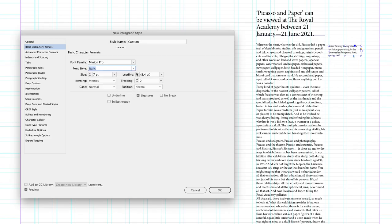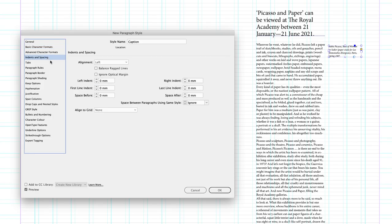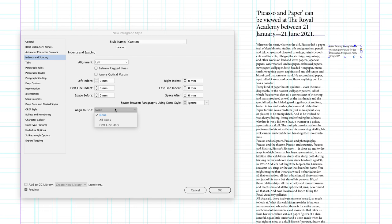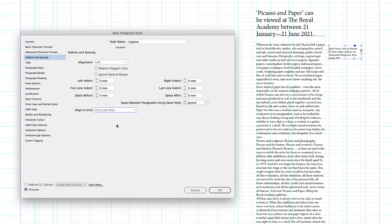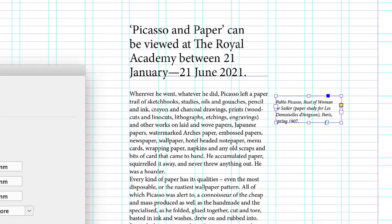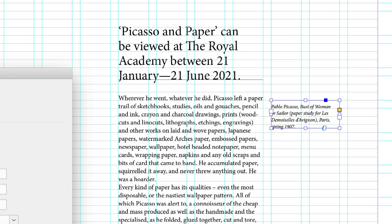But crucially, the leading value in here, I'm going to set it two points higher than the size. So it's nine points. And again, I'll head back to indents and spacing. And this time I'm going to choose once more first line only because I've set the point size of my text to be seven points. I want to control the gaps between the lines with the leading.